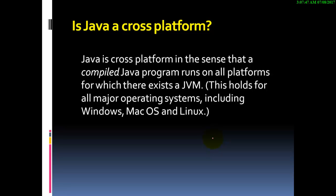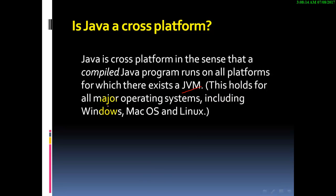Is Java a cross-platform? Yes, Java is cross-platform in the sense that compiled Java programs run on all platforms for which there exists a JVM. This holds for all major operating systems including Windows, Mac operating system, and Linux.